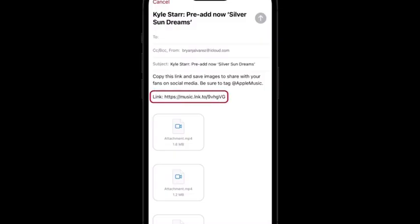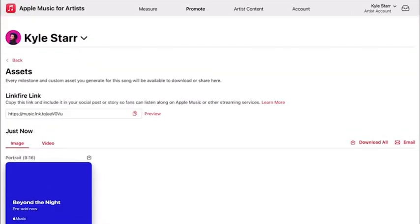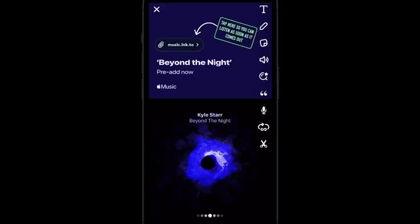If you're emailing your assets to share later or accessing your milestone on the web version of Apple Music for Artists, make sure to copy the share link provided and include it in your post so that your fans can access the relevant content. Finally, before you share, make sure to add a strong call to action such as "tap here to listen" to encourage your fans to engage with your post.